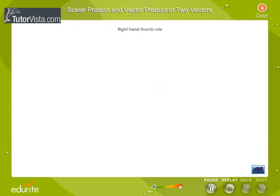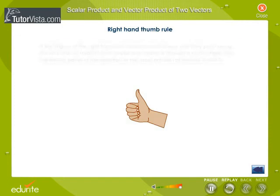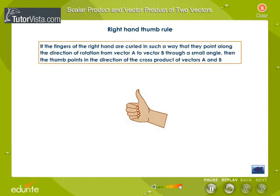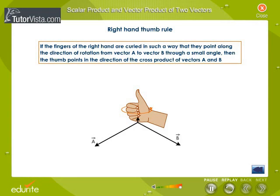Right-hand thumb rule: The thumb rule states that if the fingers of the right hand are curled in such a way that they point along the direction of rotation from vector a to vector b through a small angle, then the thumb points in the direction of the cross product of vectors a and b.